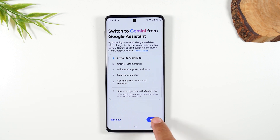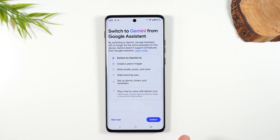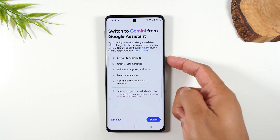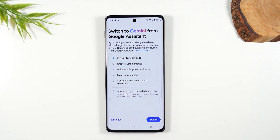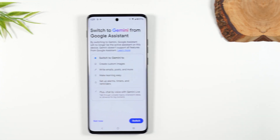You'll need to hit the Switch button to switch from Google Assistant to the Gemini Assistant, and then holding the Home button or Power button will take you to that Assistant.